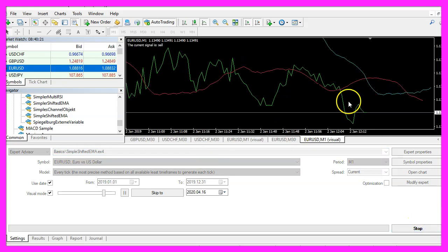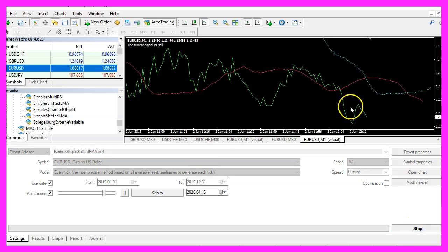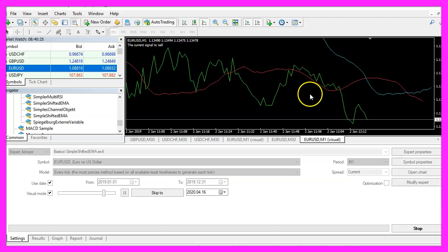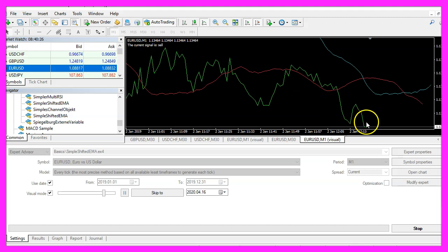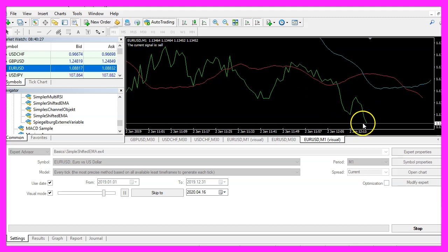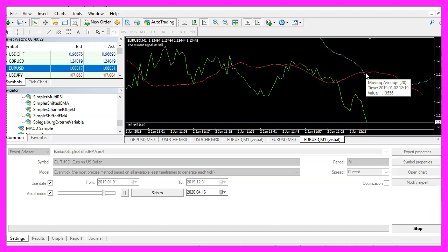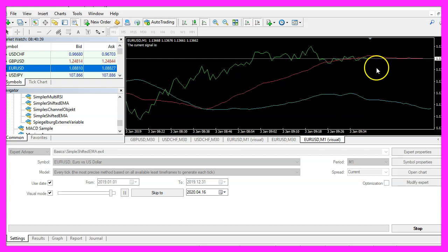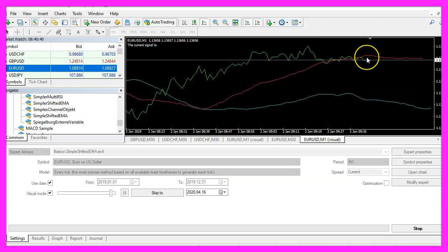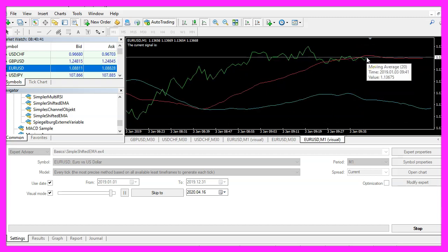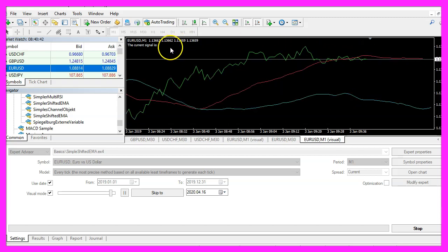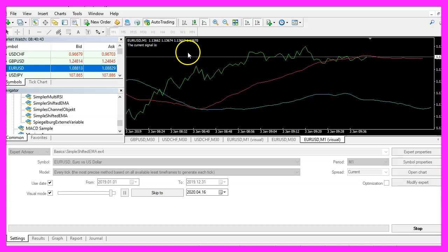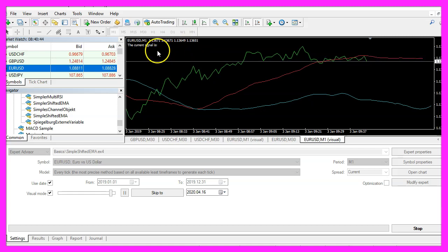Here we are, our expert advisor is working, we now have a sell signal because the price movement is below both moving averages and when the price is above both moving averages we should see a buy signal here.